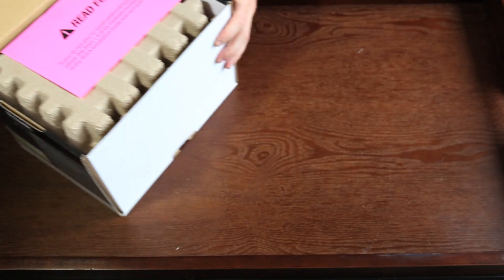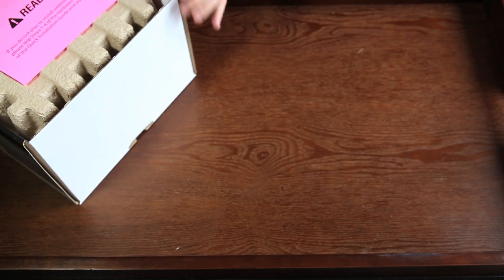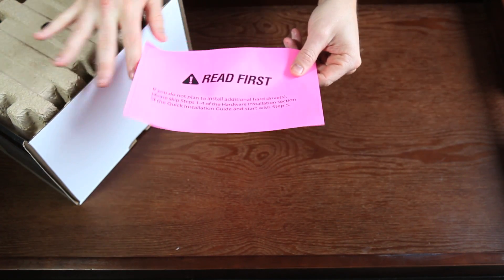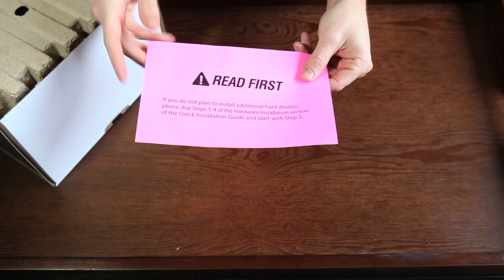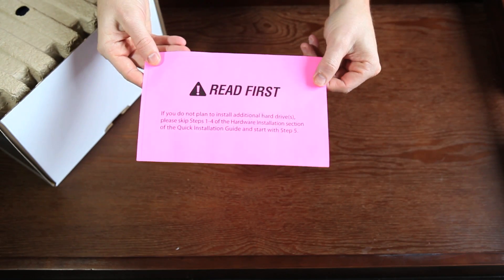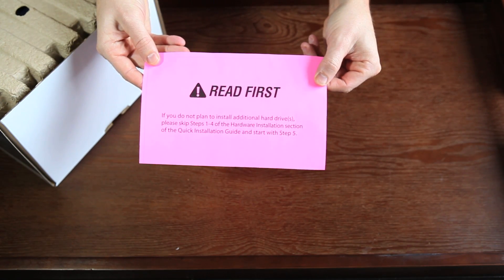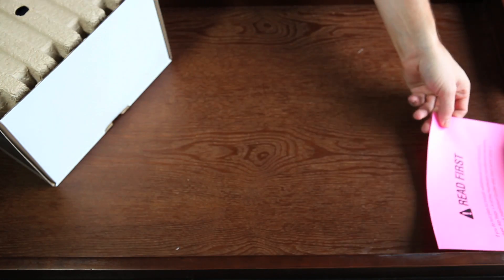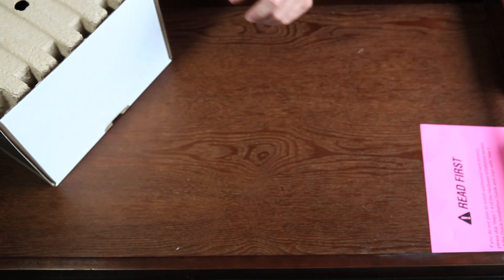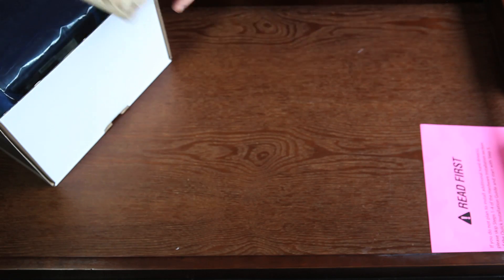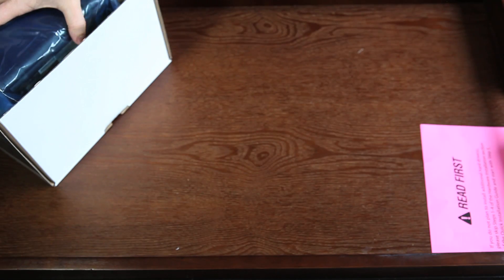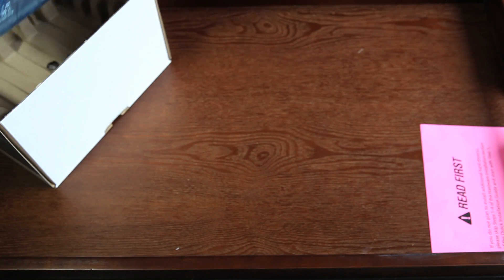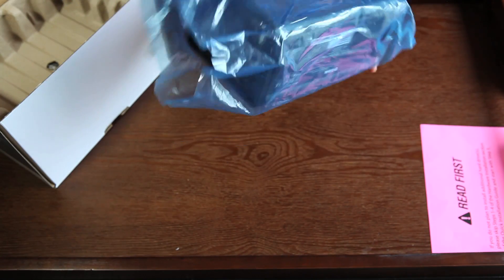Please read. If you do not plan to install an additional hard drive, please skip steps 1-4 of the hardware installation section of the quick installation guide and start with step 5. Pull the DNS-323 out of its packaging.